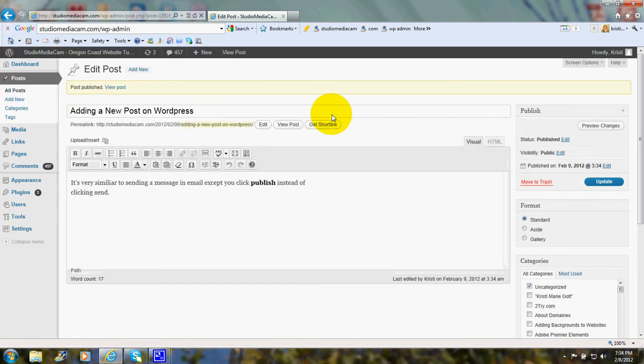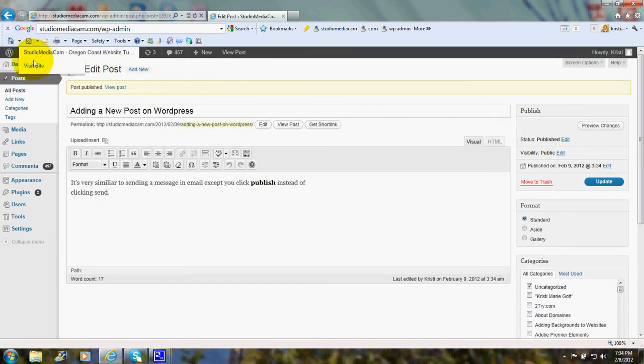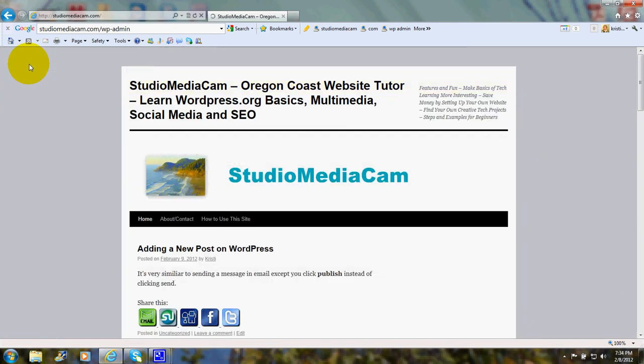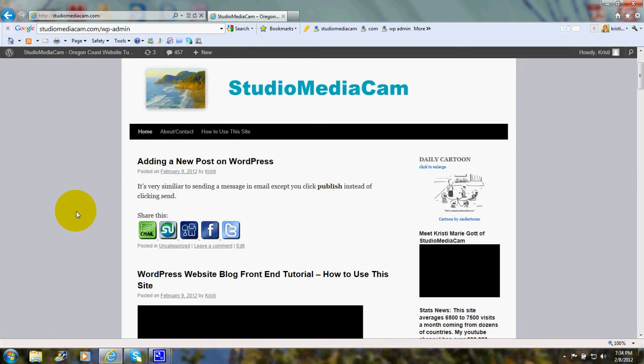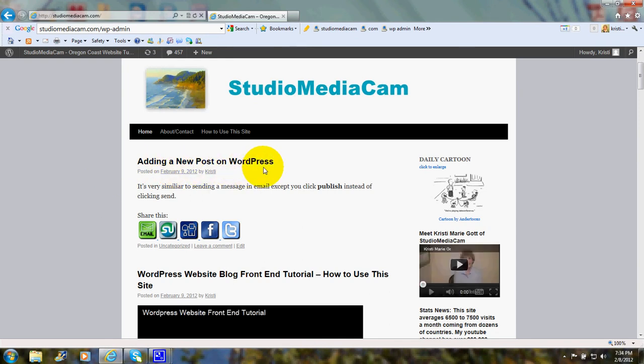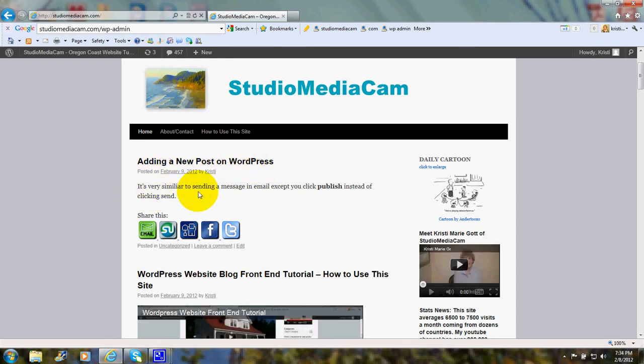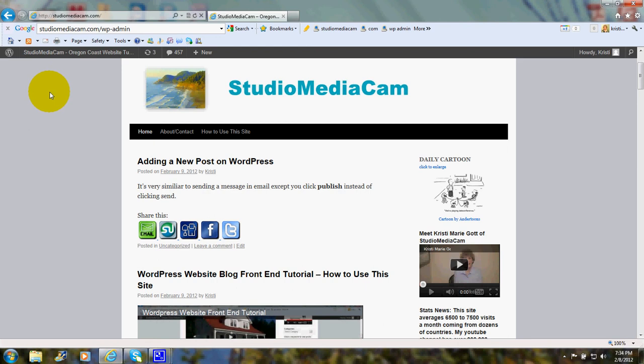And then we'll go over here. I click on visit site. And you'll see, there it is adding a new post on WordPress. It's very similar to sending a message except you click publish. And that's all there is to it.